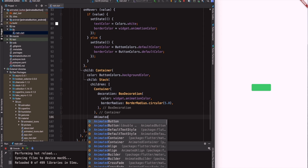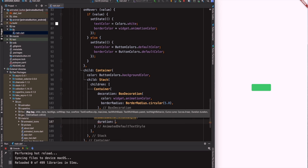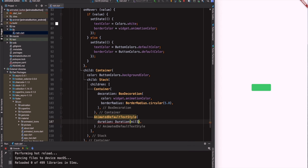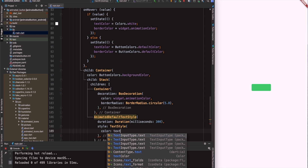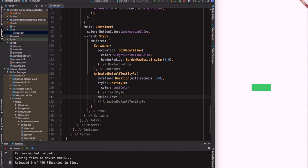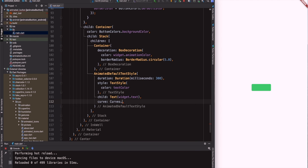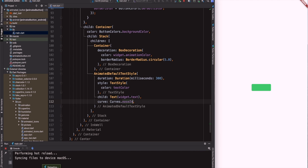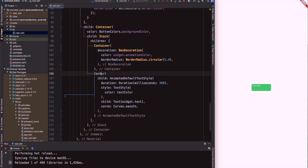Now it's time to bring our button to the middle, so I will wrap the container with a Center widget. The last widget in our widget tree is AnimatedDefaultTextStyle. This widget will help us animate our text over the given duration — 300 milliseconds. I will define the style of our text: the color is going to be the text color we already defined. The child of our widget is a Text widget and the text will come from our widget. The curve is going to be Curves.easeIn, and I will wrap the widget in a Center widget to bring the text to the middle of our button.